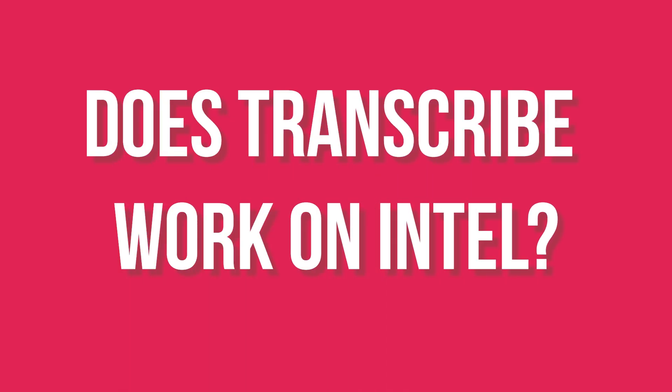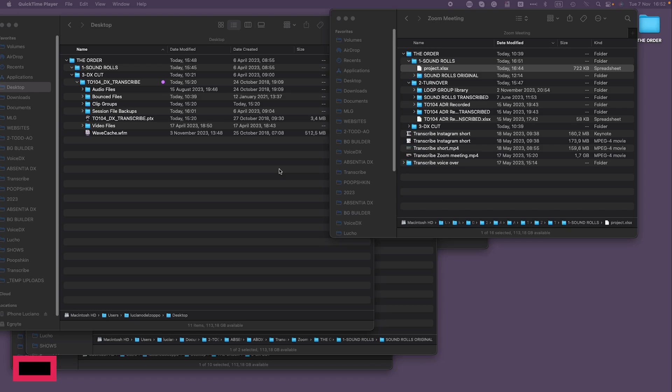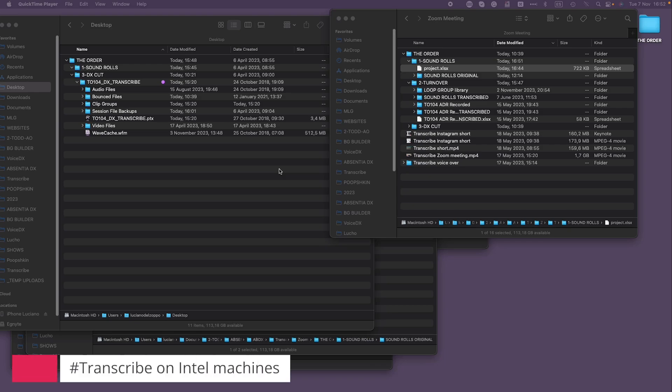A common question relates to using Transcribe on an Intel machine. Transcribe is a resource-intensive process optimized for silicon processors, so it can be quite sluggish on Intel machines, rendering it impractical. But don't worry — if you're working on an Intel-powered device, you can run Transcribe on a different machine like an M1 laptop or a Mini, and then use that transcription with AltsFinder in your editing room, thanks to a relink feature added a few versions ago.